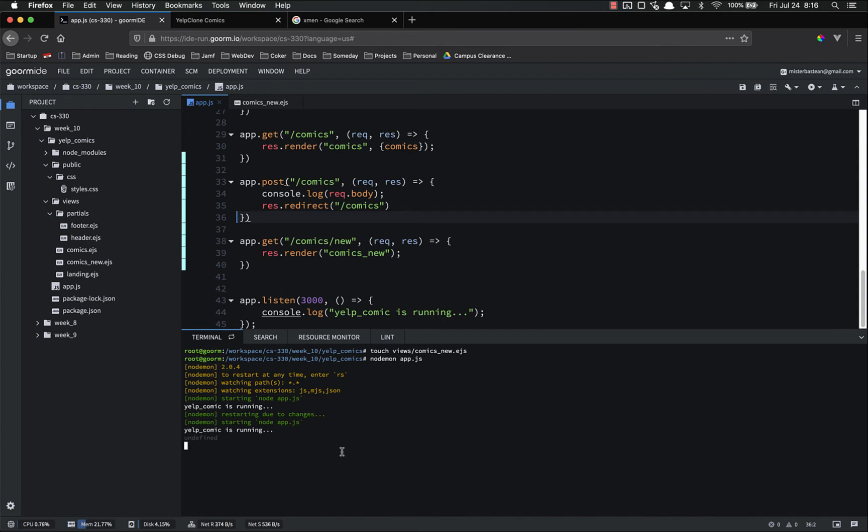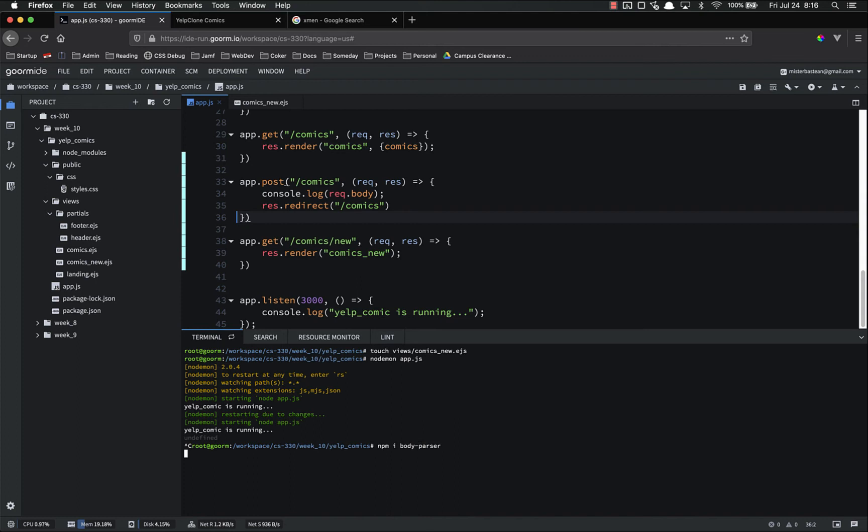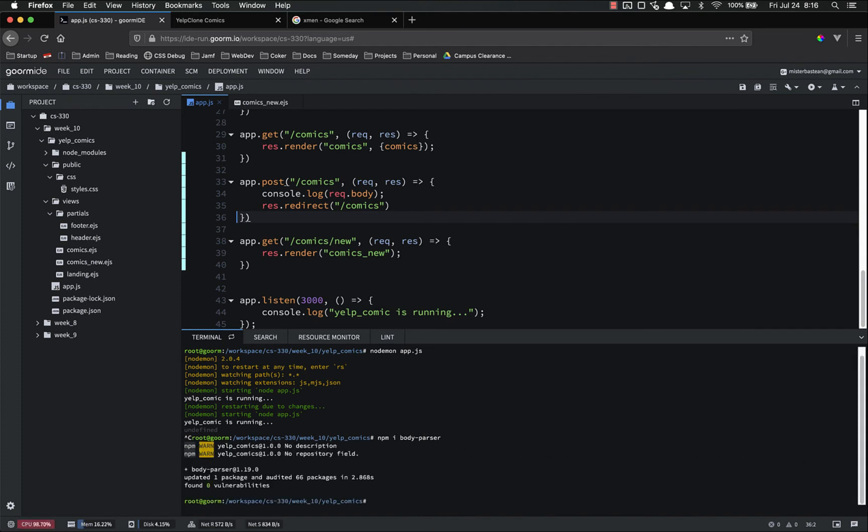It's because we did not install body parser yet. And remember, Express does not give us access to the request.body. By default, we have to include that npm package. So to fix that, npm i body parser. So now we've installed body parser. We just have to configure it.